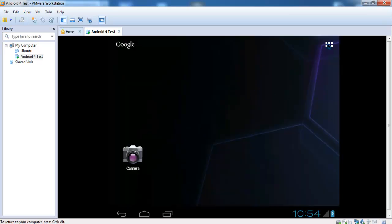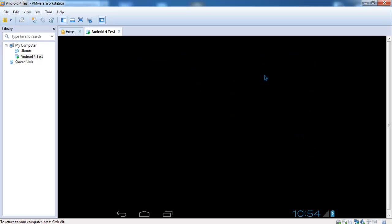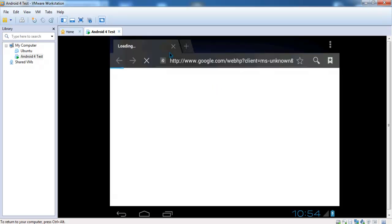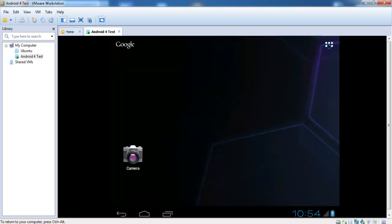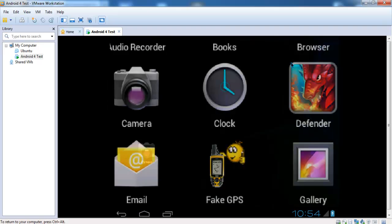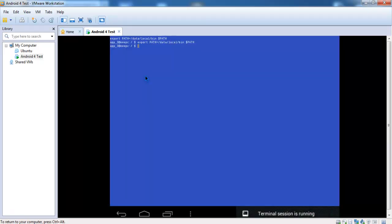Open the browser again and you still have no connection. Now you have to start the Terminal Emulator and perform the following steps.